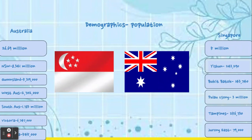In Australia, the total population is 26 million. The total population of Singapore is 5 million.